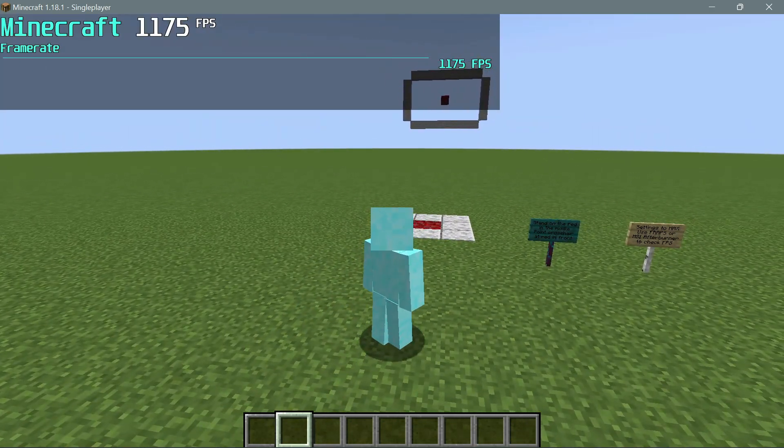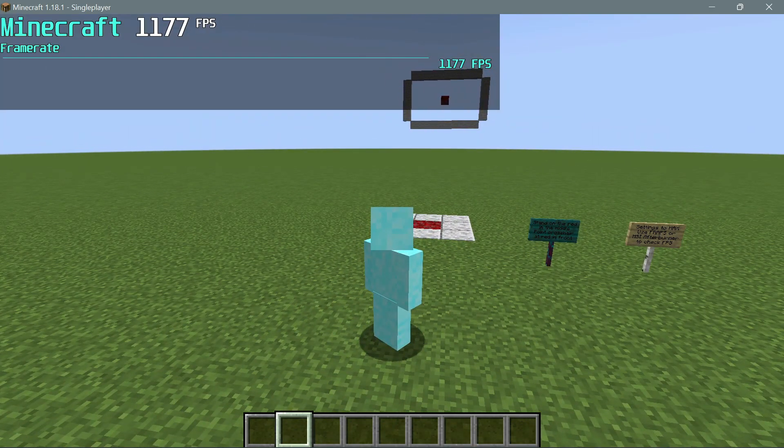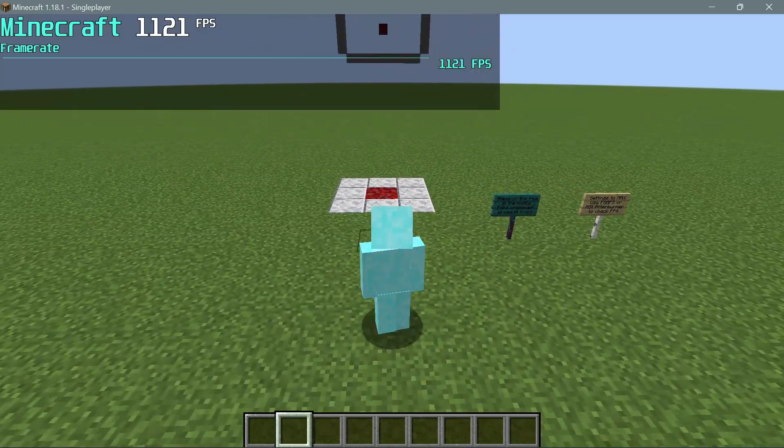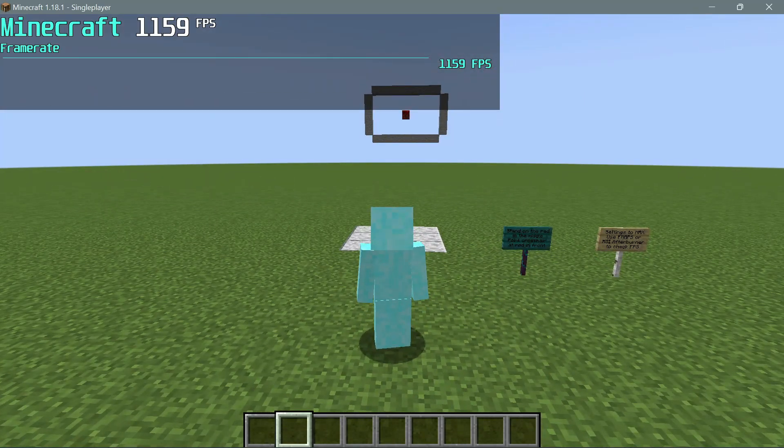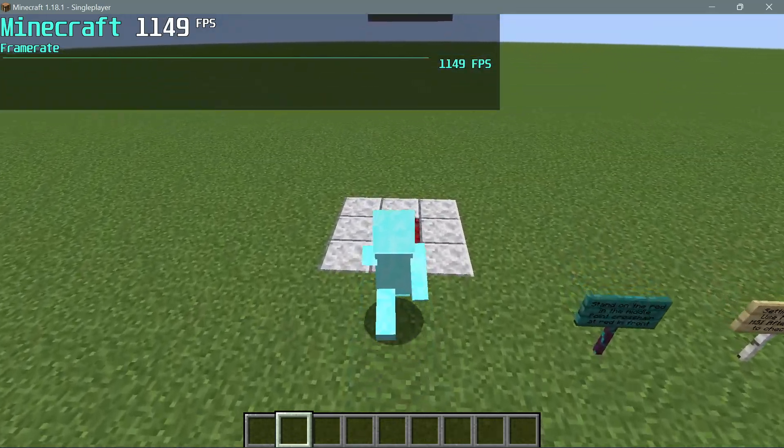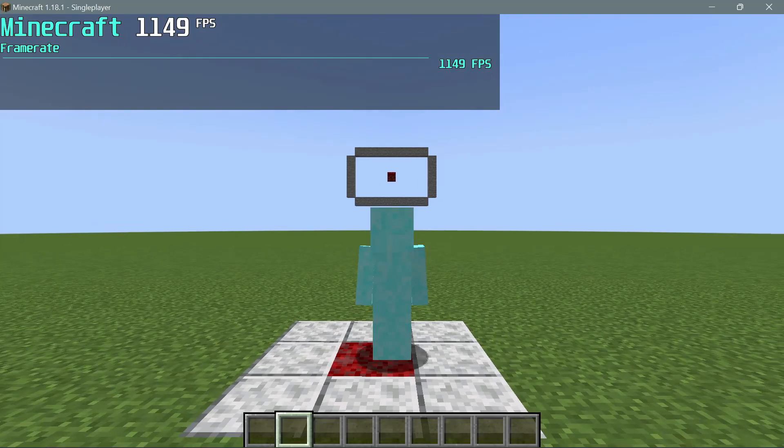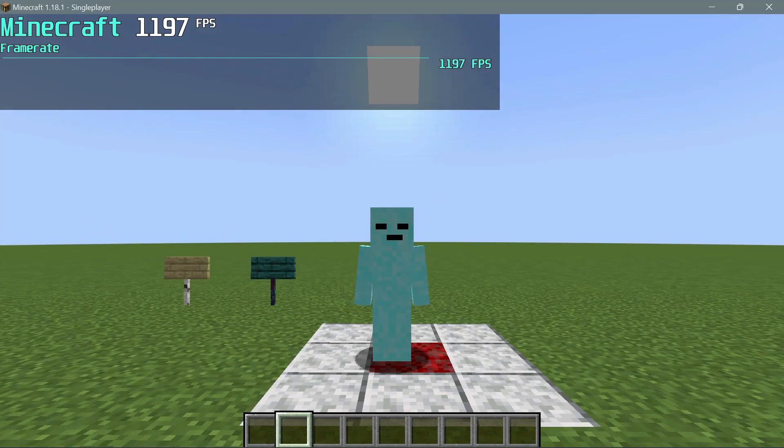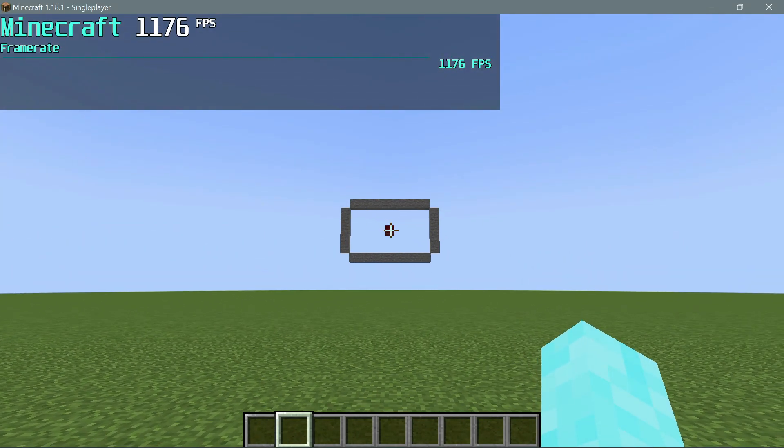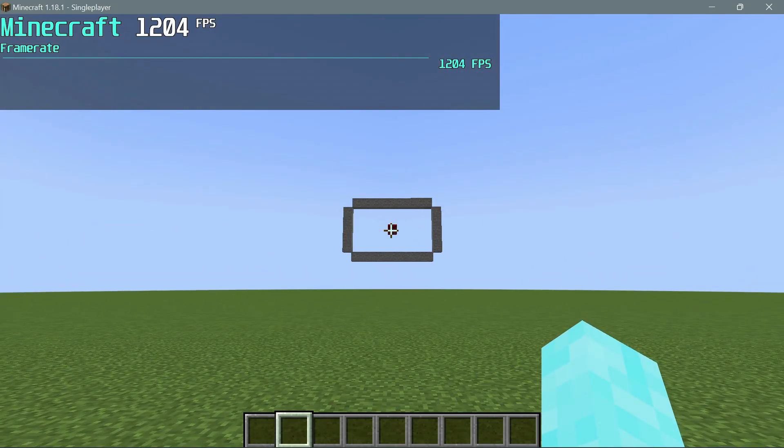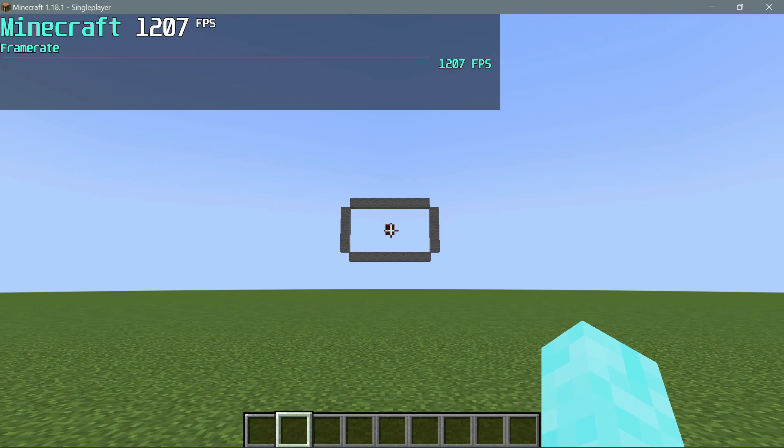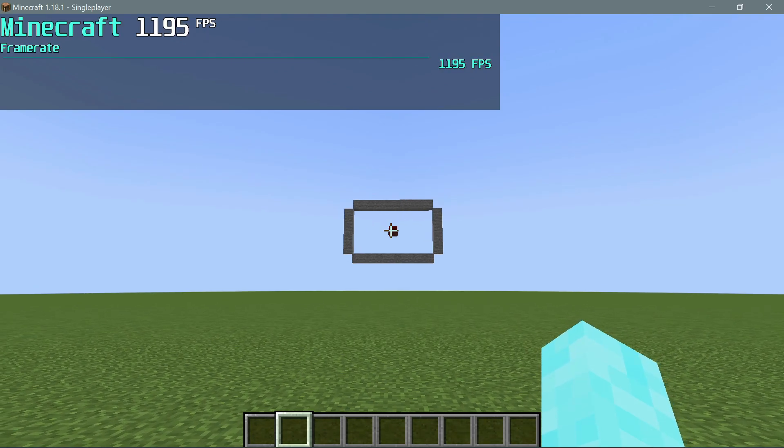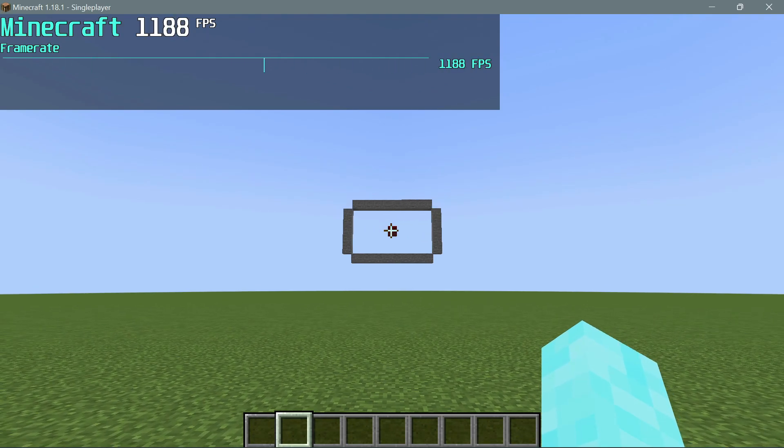Once you do enter the world, it should automatically place you in the correct position. If you do lose your position, it's really simple - just go into third person view and stand on this crimson block there, and then go back into first person view and point your crosshair at the crimson block in the distance over there.